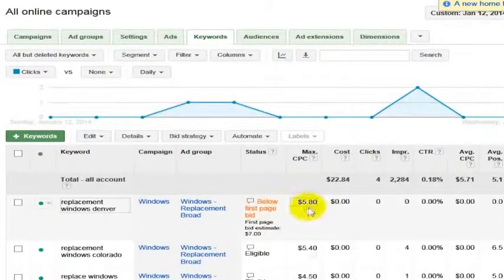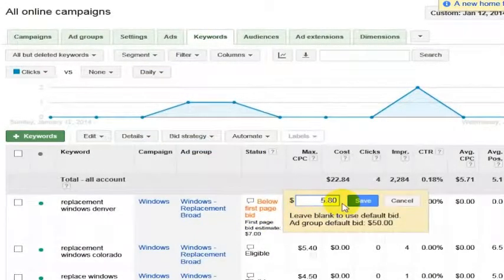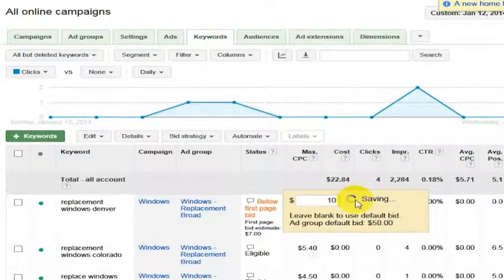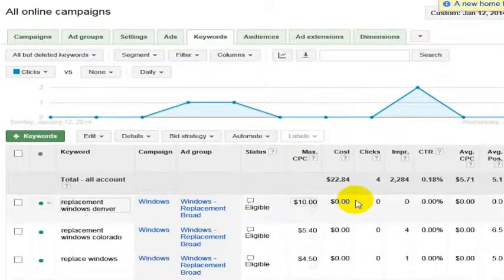Let's say we wanted to edit this one keyword to get it onto the first page. We would go in here and bump this up to say $10, and that is per click, $10 per click.